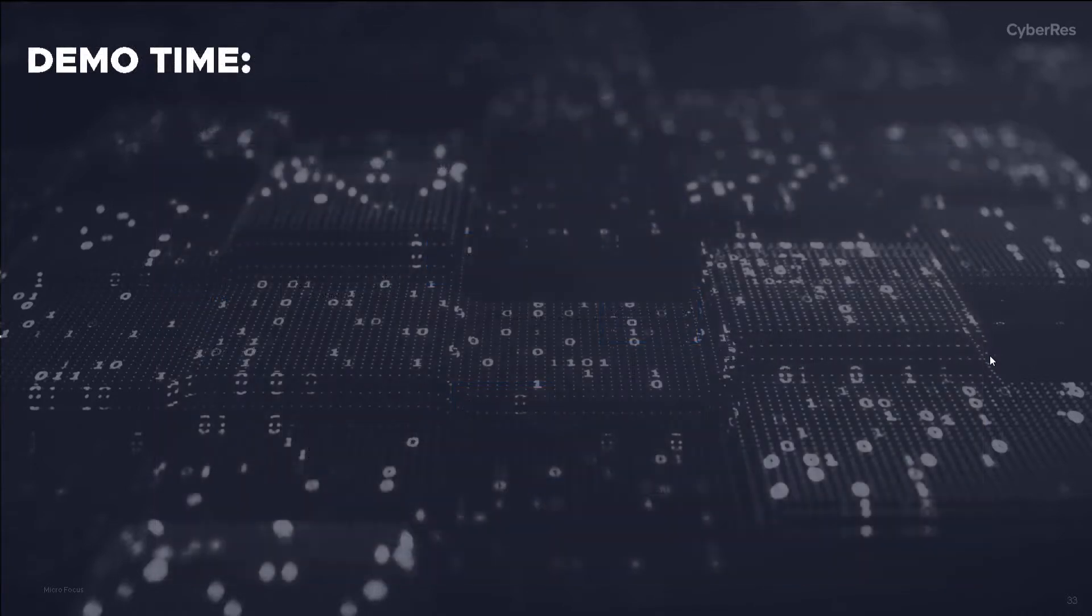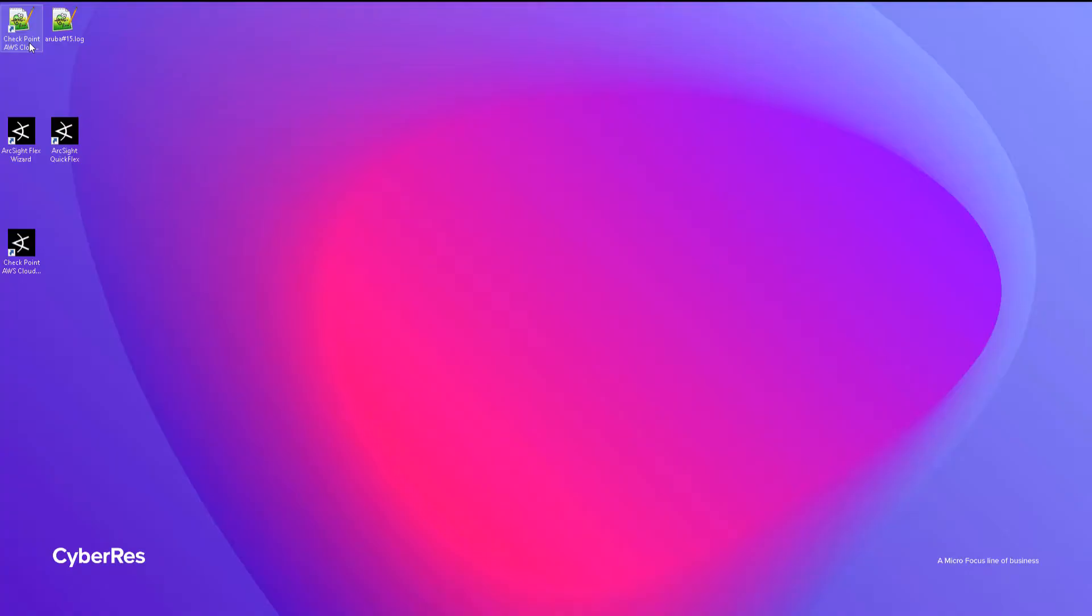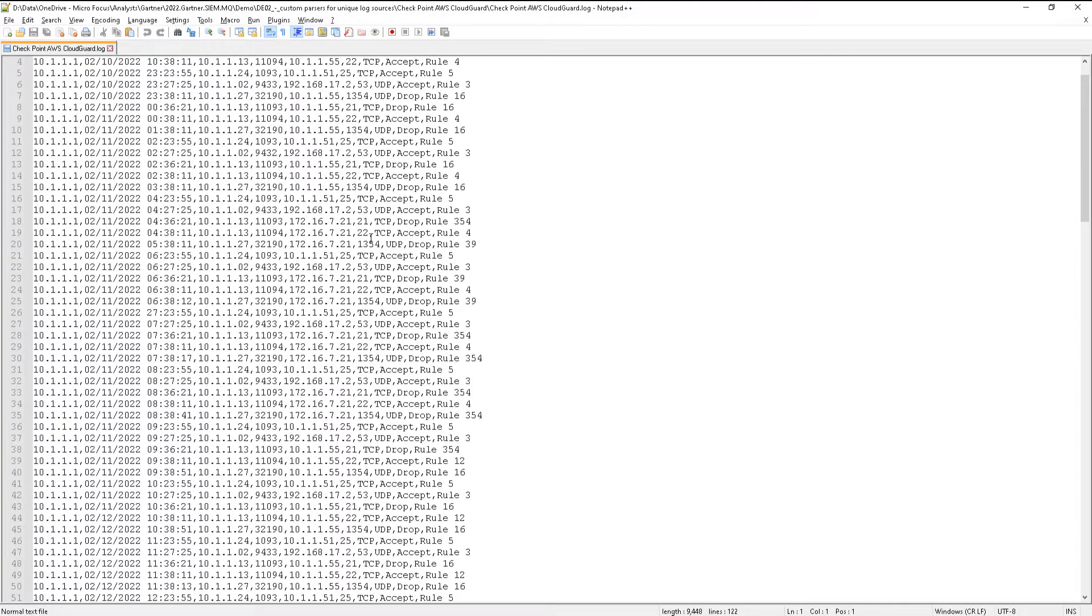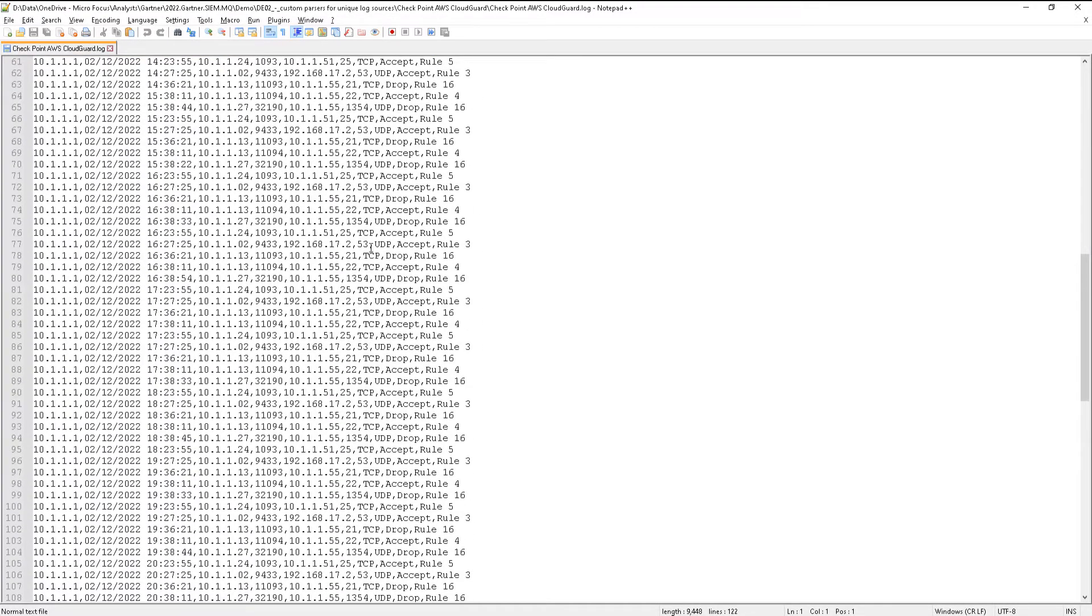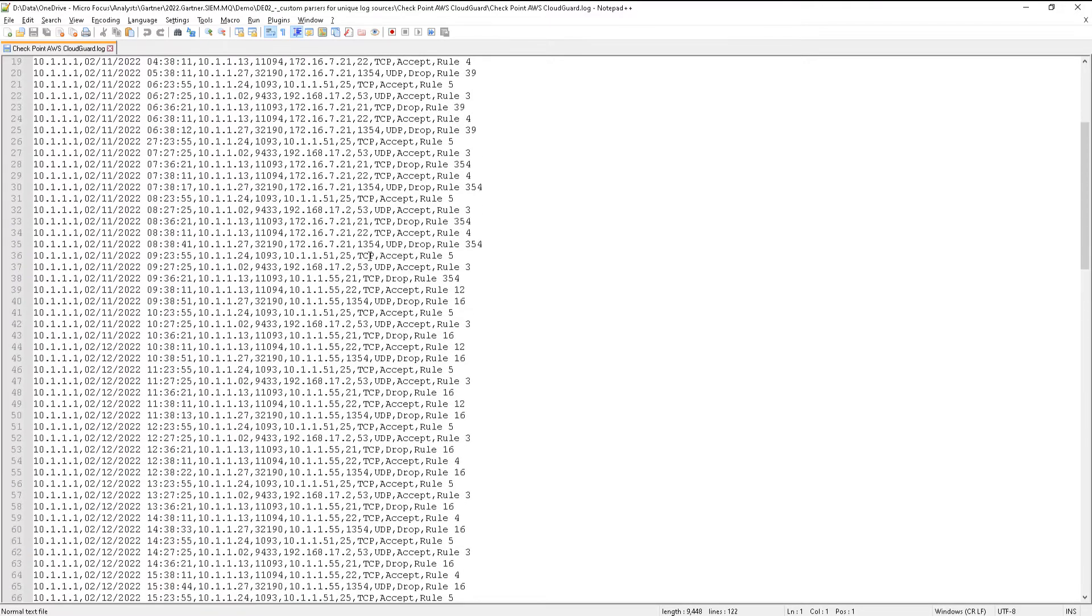Let's demo the first option, the Flex Agent Wizard. Let's take a look at the sample log file that we'll try to parse. It's a fictitious but typical simple log file.